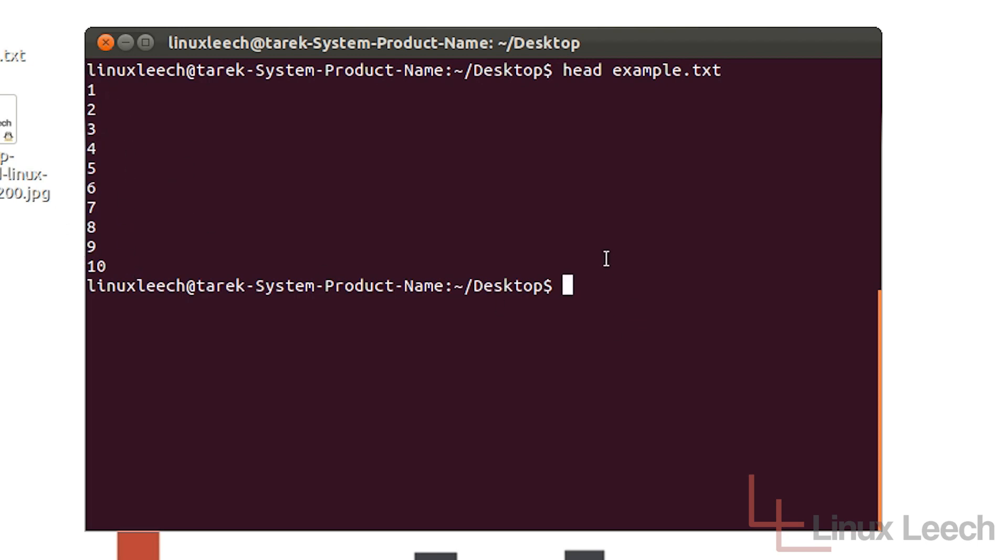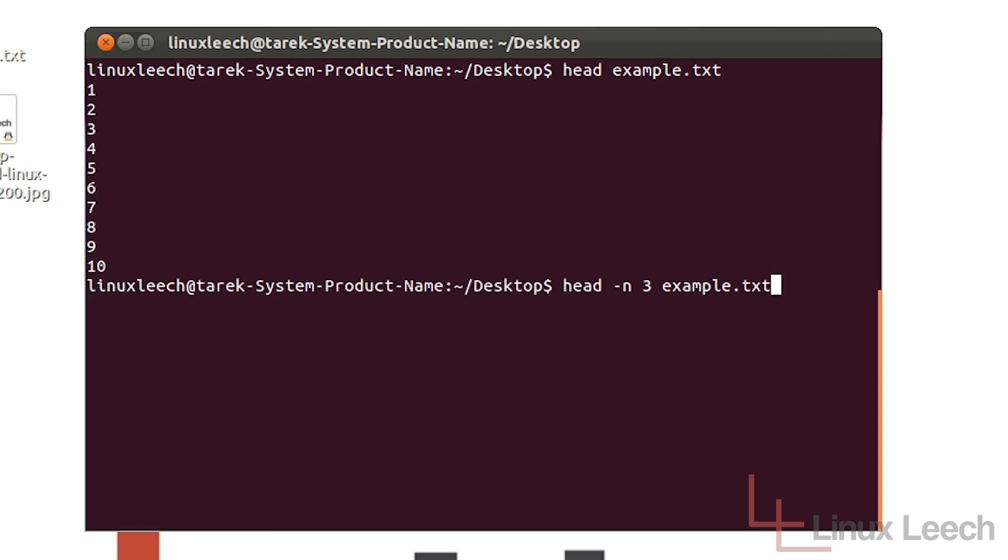Now head can actually do a little bit more than that with some options. So if we type in head and then dash n which stands for number of lines, we can actually tell it how many lines we want to print out. So let's just say three and we have to give it a file to actually do this operation on. So same file again, example.txt and hit enter and you can see that it's printed out the first three lines.